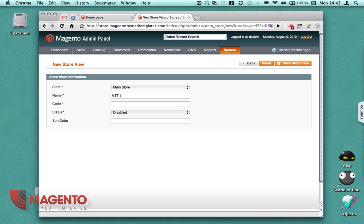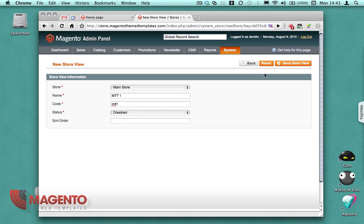So I'm going to give a name of MTT1, Magento Themed Templates 1, and give it a code of MTT1 which matches the template path on the server. I'm just going to enable that.